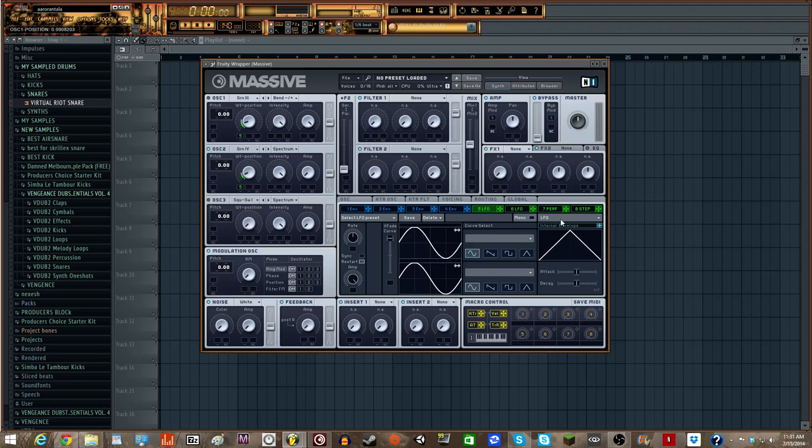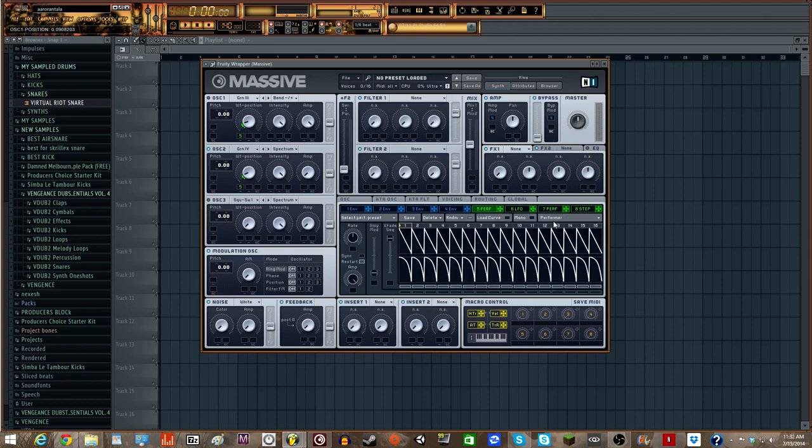And then we're going to change our LFO to a Stepper. No, Performer, if we want. So basically the gray should disappear and you will get this. That is perfectly fine.